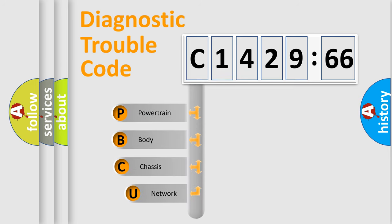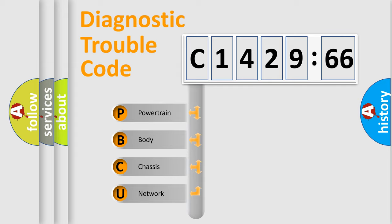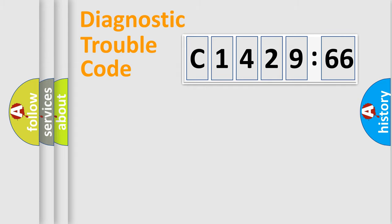First, let's look at the history of diagnostic fault code composition according to the OBD2 protocol, which is unified for all automakers since 2000. We divide the electric system of automobile into four basic units.